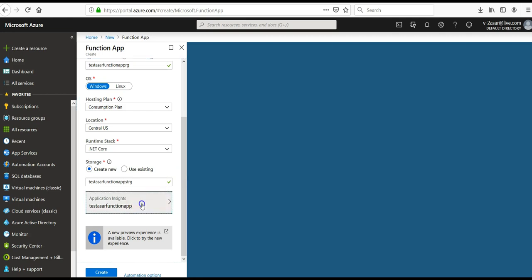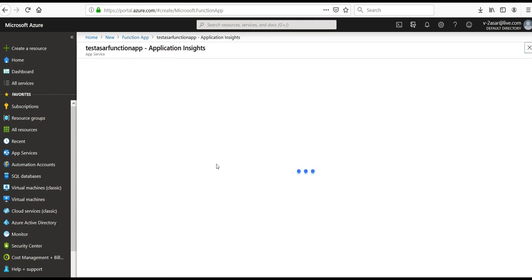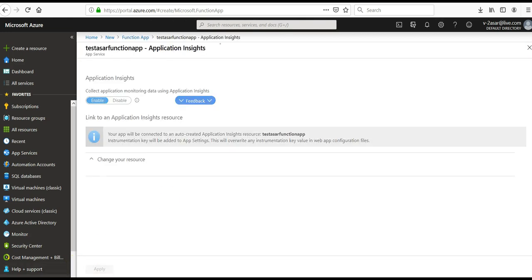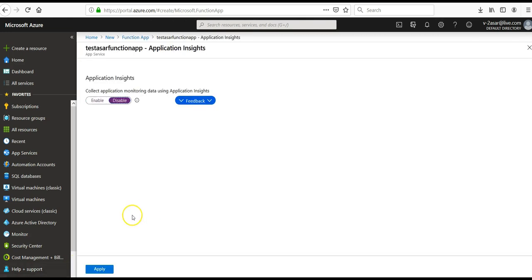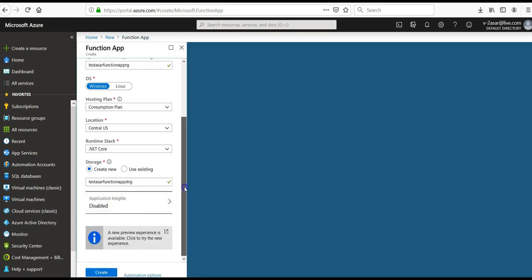For Application Insights, I'll turn it off for this lecture — disable it. Then click on Create.